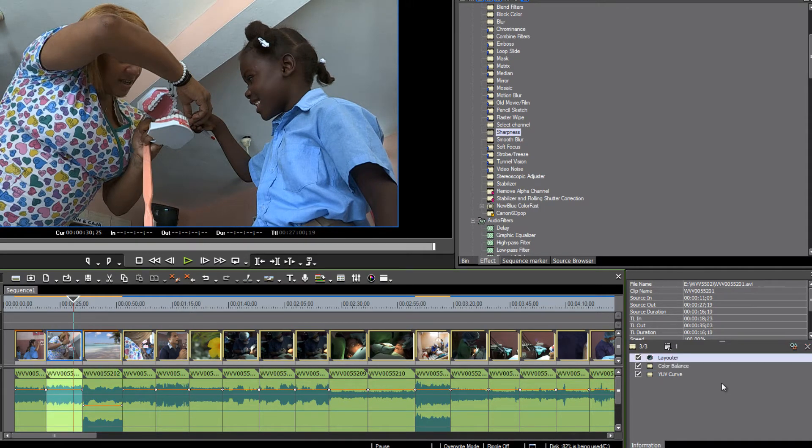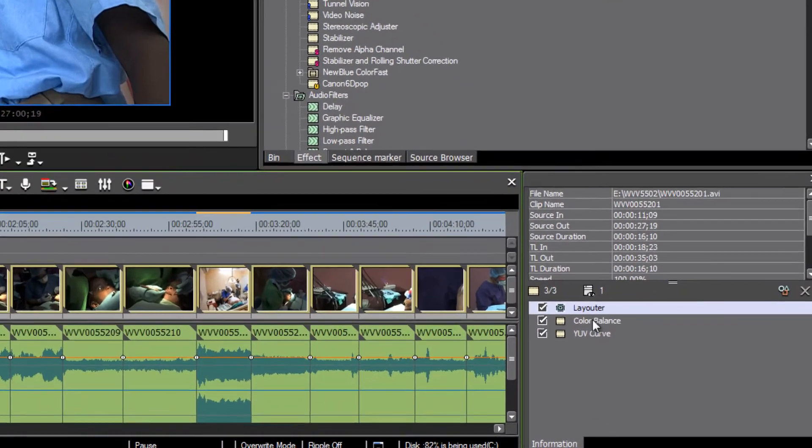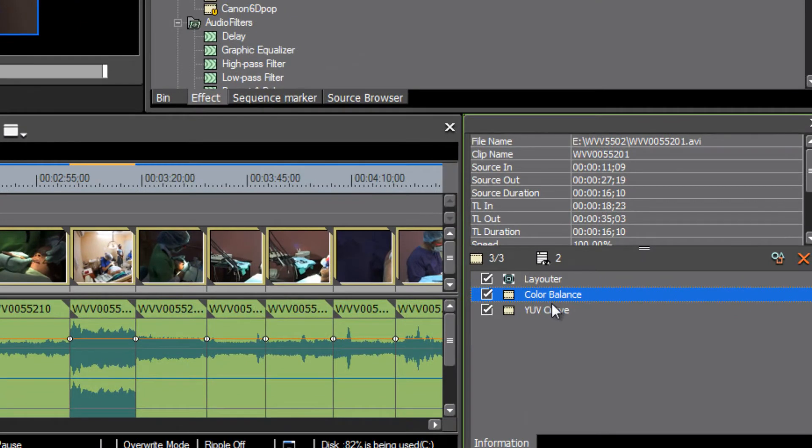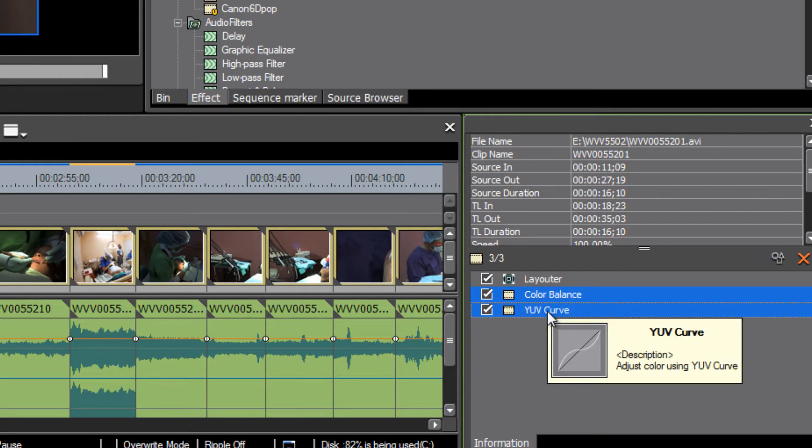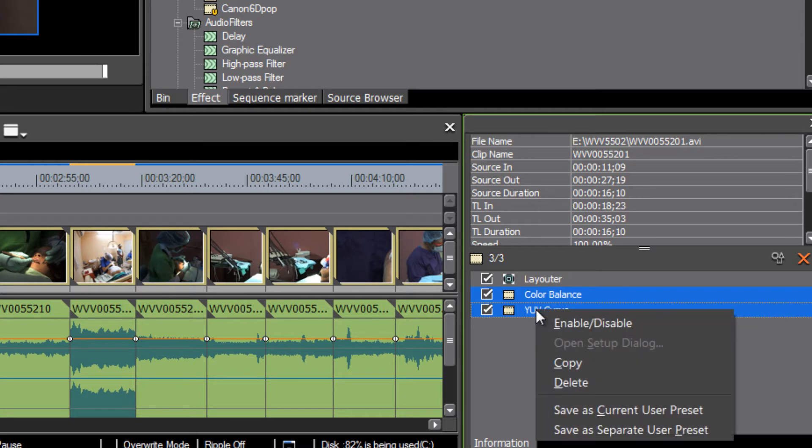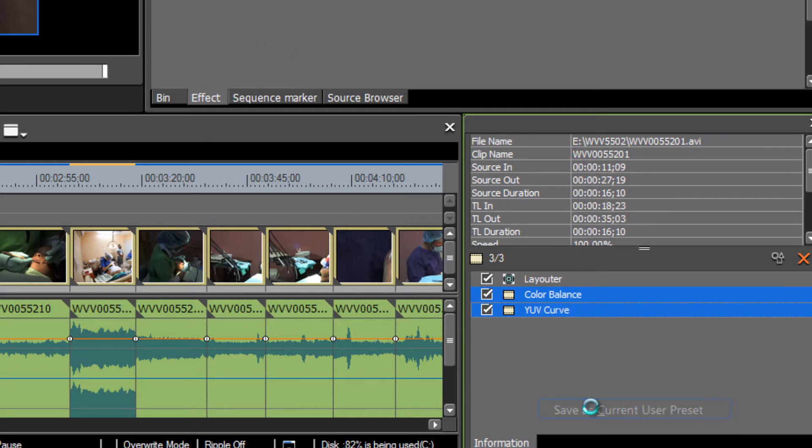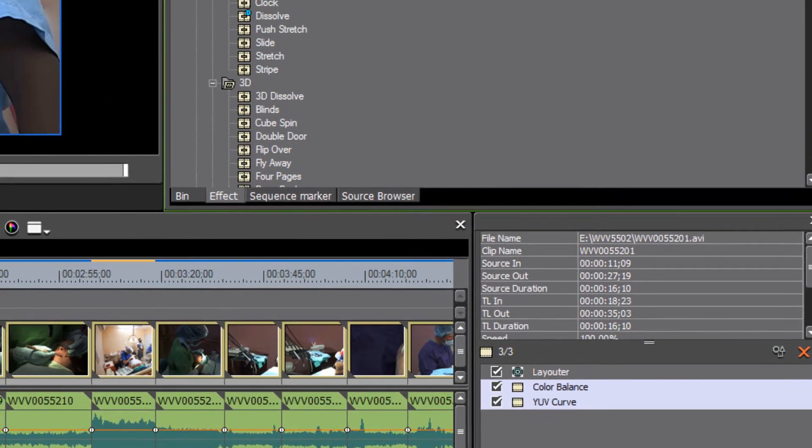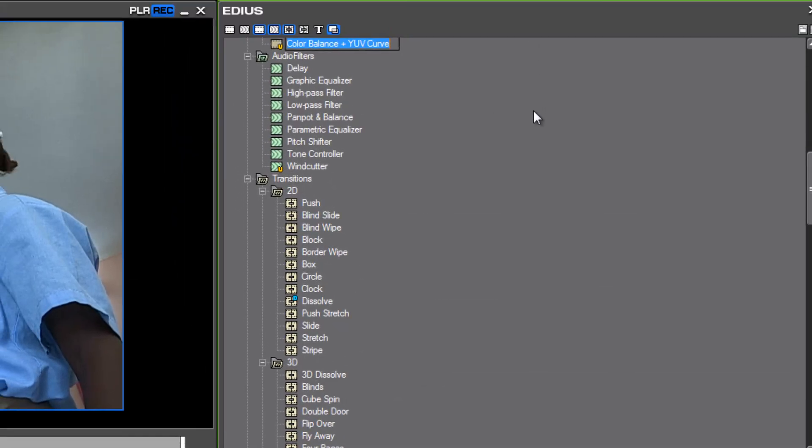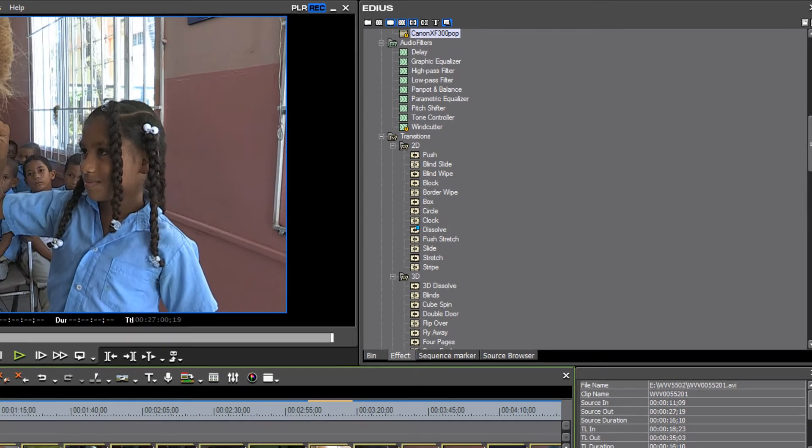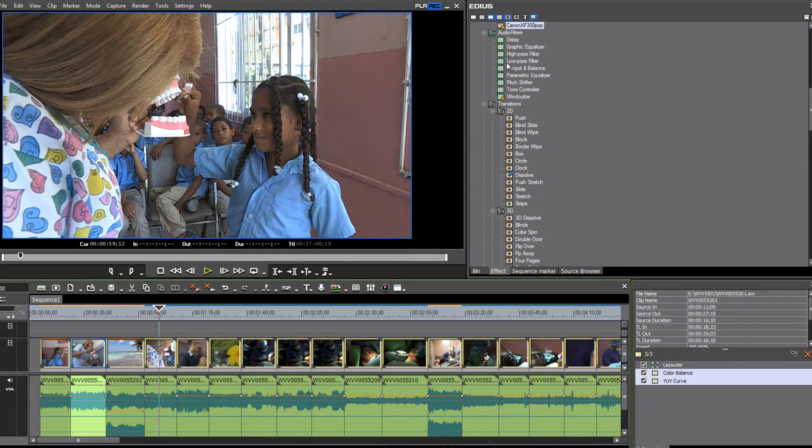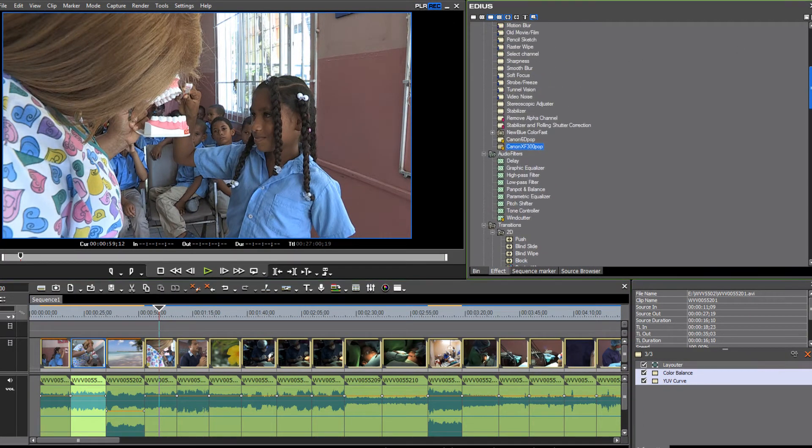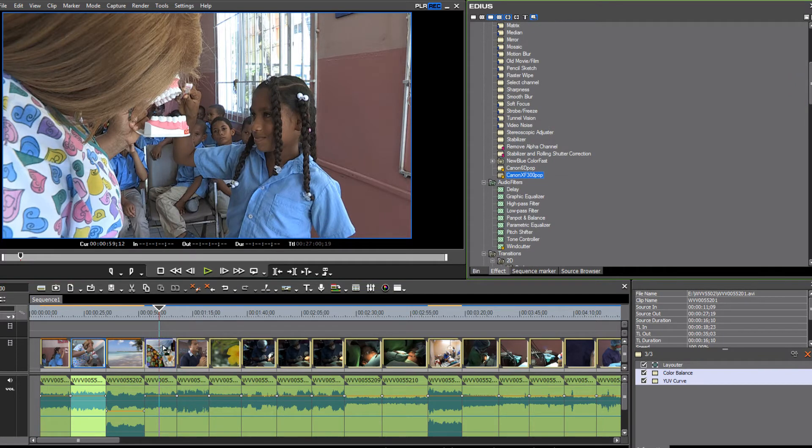select these two that we think might work for a lot of the clips on our timeline. Select both of them and then with a right click, you can save as a current user preset. So, we'll just give this a name as, let's see, this was a Canon XF300 pop. So, now rather than grab those two clips and work with them, we can just use our user preset that we just created and drop that onto our timeline.